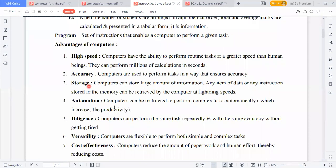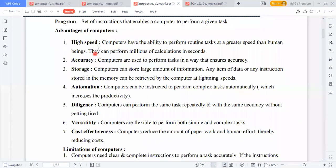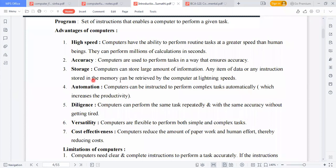The advantages of computers are: high speed, accuracy, storage, automation, diligence, versatility, and cost effectiveness. High speed: computers have the ability to perform routine tasks at a greater speed than human beings — they can perform millions of calculations in a second. Accuracy: computers perform tasks in a way that ensures accuracy. Storage: computers can store large amounts of information, and any item of data or instruction can be retrieved at lightning speed.